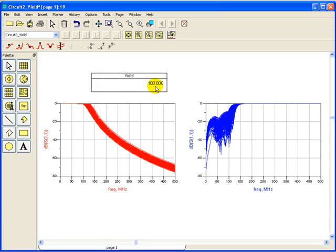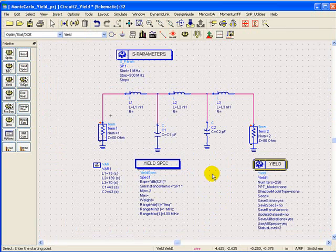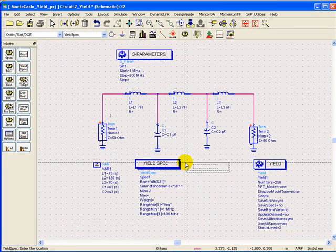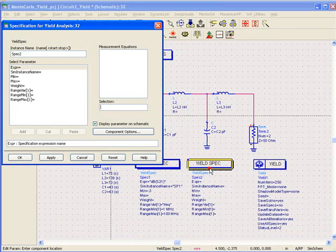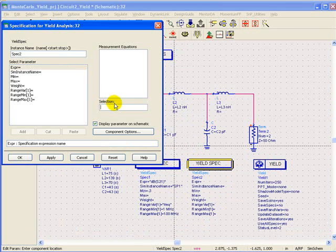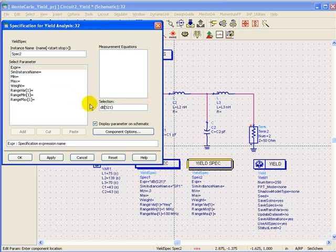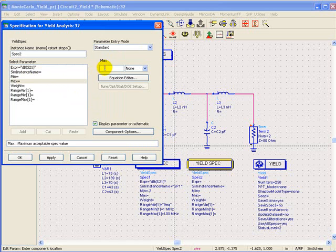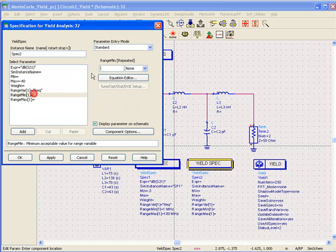Now let's go and add one more specifications on this yield by clicking and adding one more spec for transmission response which is DBS21. We would like to add this for the rejection criteria which we designed originally for minus 40 dB from the frequency range of 250 megahertz to 500 megahertz.